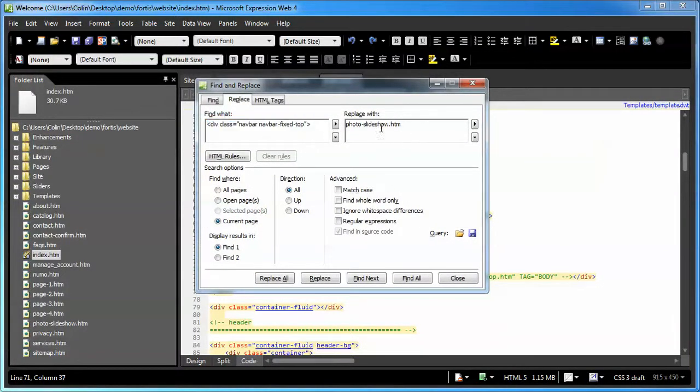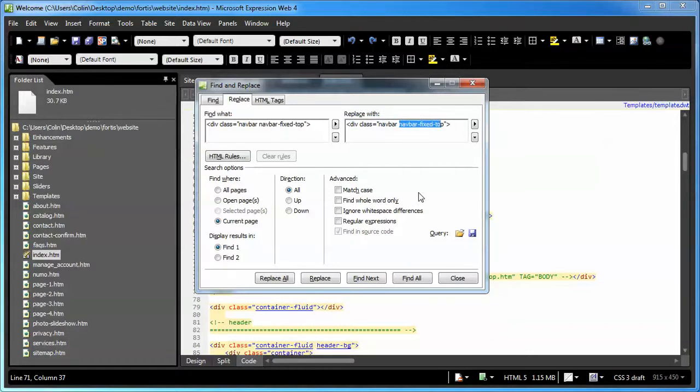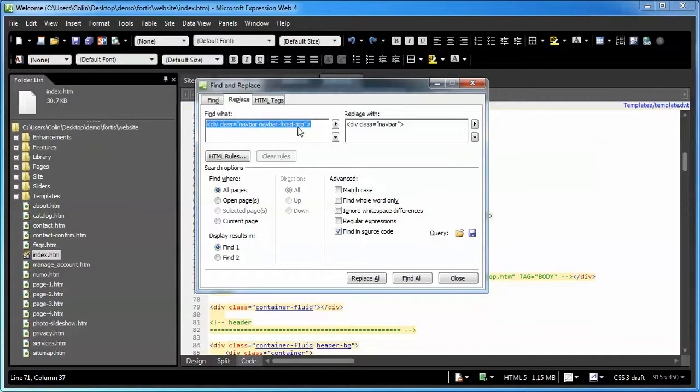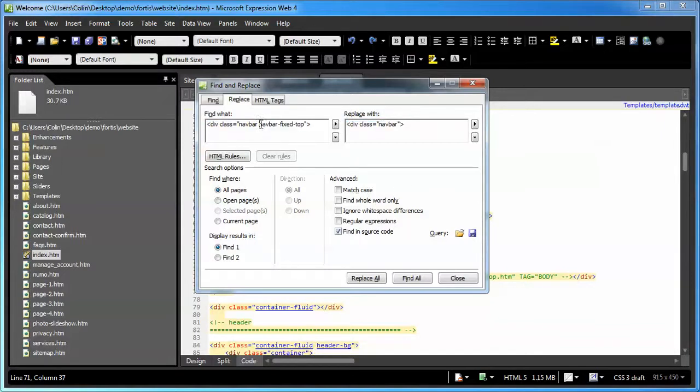We copy this bit of information into the replace with window, and what we're going to do is remove the navbar fixed top like so and just have it as navbar, select all pages, find in source code, replace all. I'm not going to do it because I'd have to go back and manually put it back in, which would mess up some of the future videos I'll be creating, but that's all you have to do. Use the find and replace to find the div class of navbar navbar fixed top and replace it with something simple by pulling out the navbar fixed top class and replacing them all on your pages.